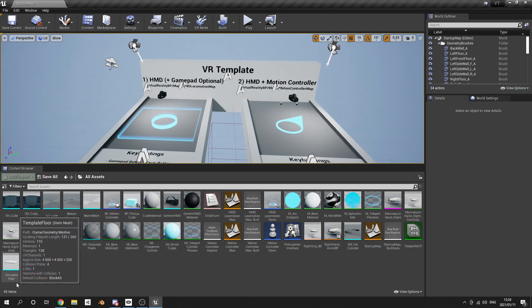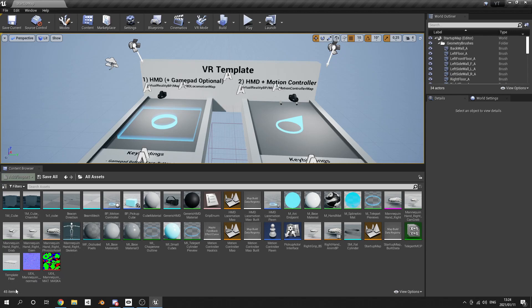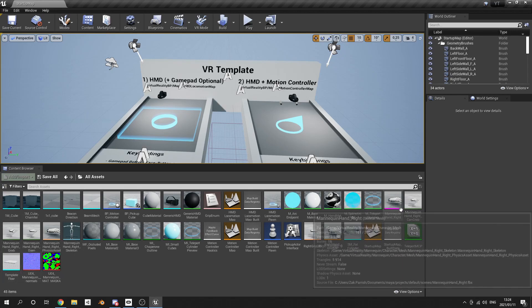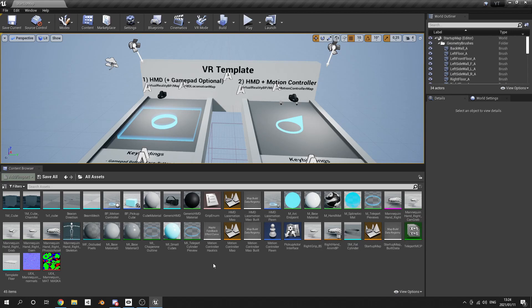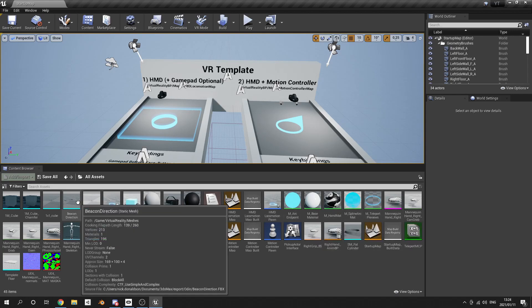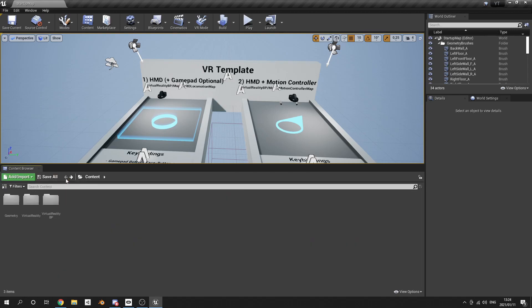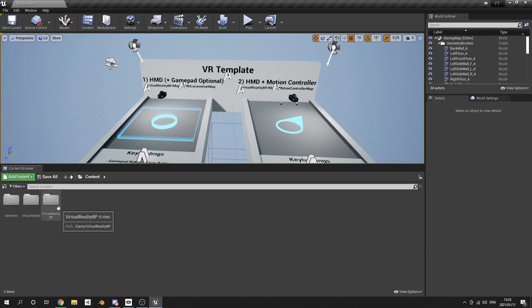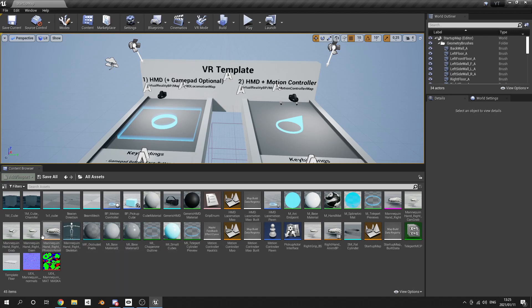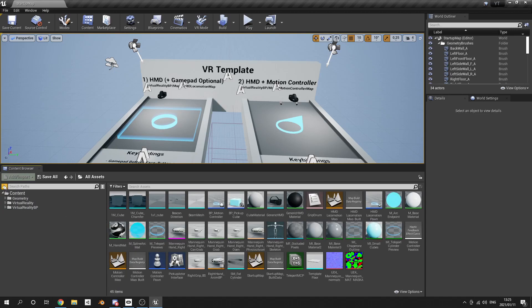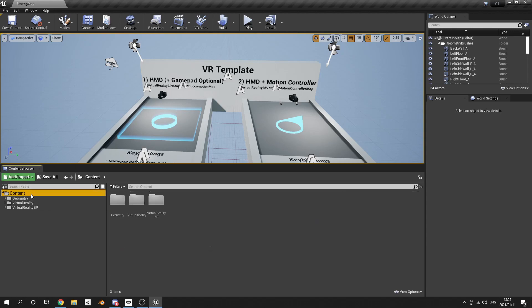When you start the project, all of the assets will be in one location. You won't see any folders, and you can look at it like that if you want to, but I would like to see my folders. So I'm just going to go back, and it will take me back to all the folders. Another way you can do it is go to Show or Hide Source Panel and then just tap on Content.